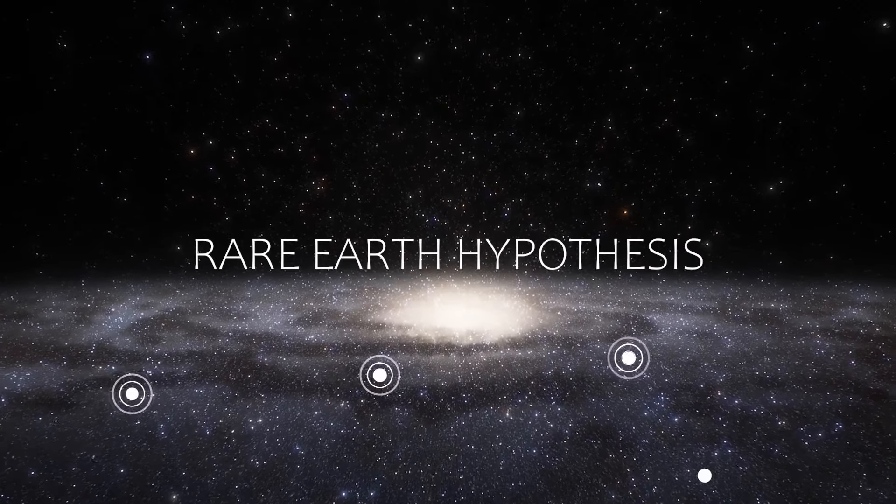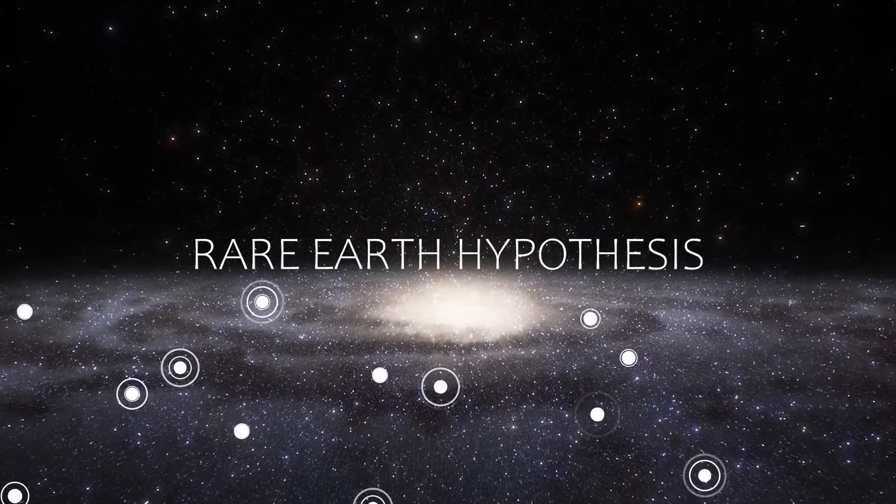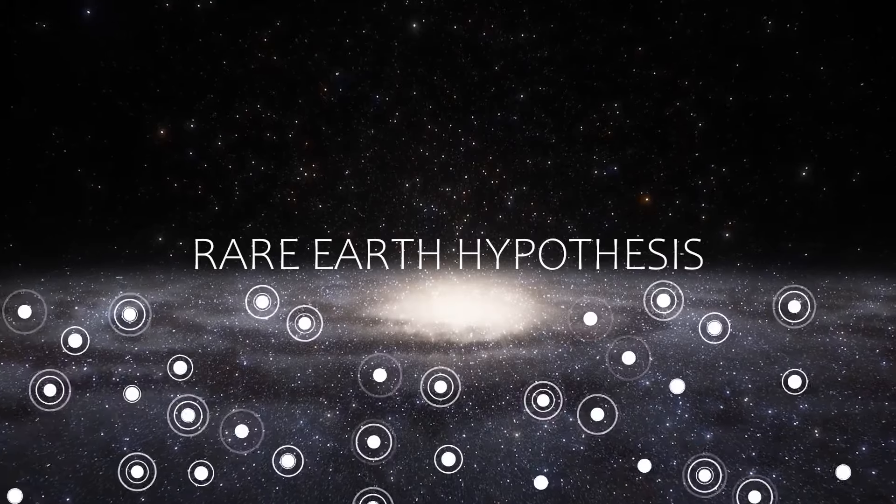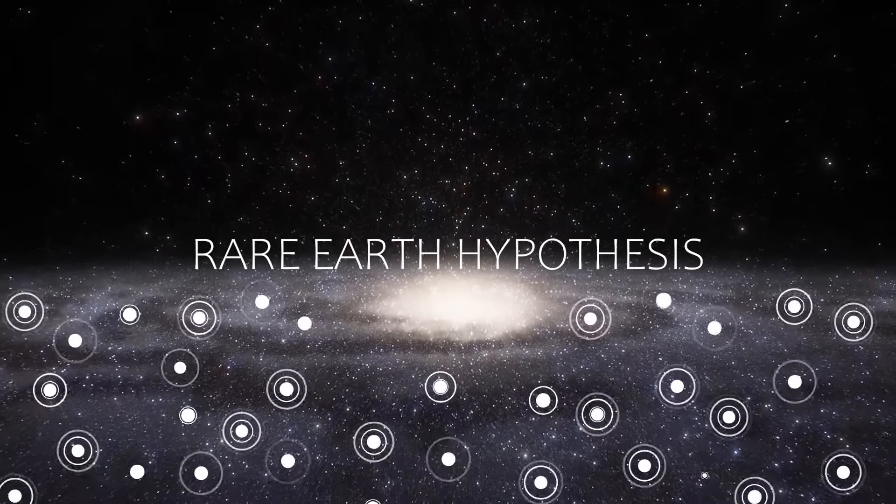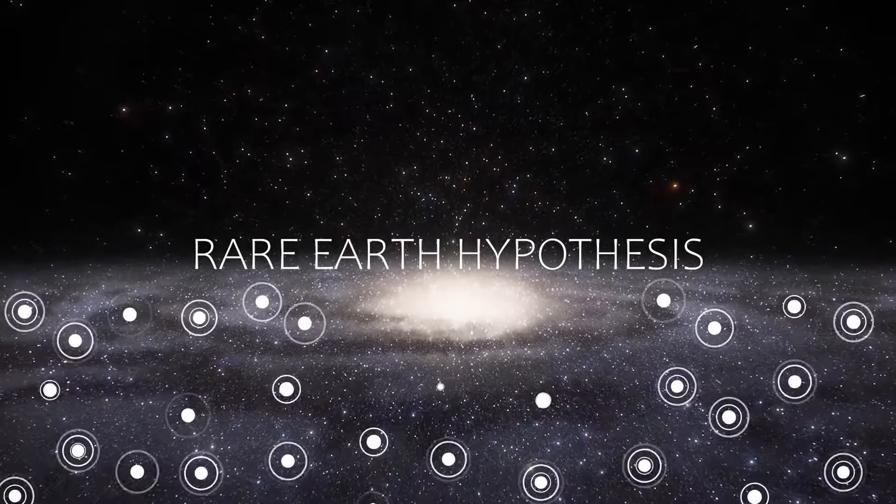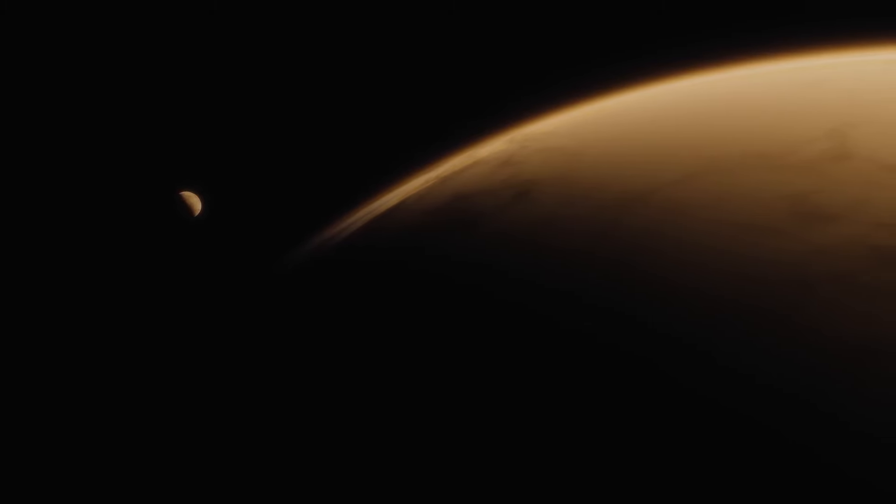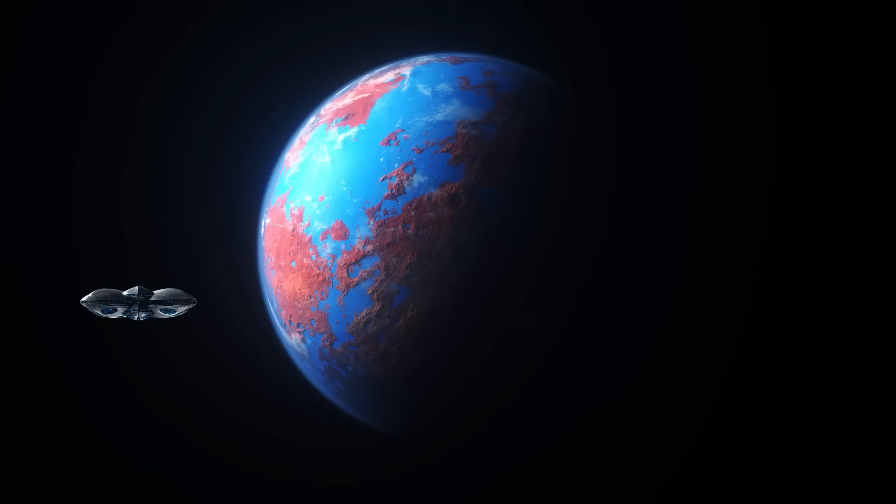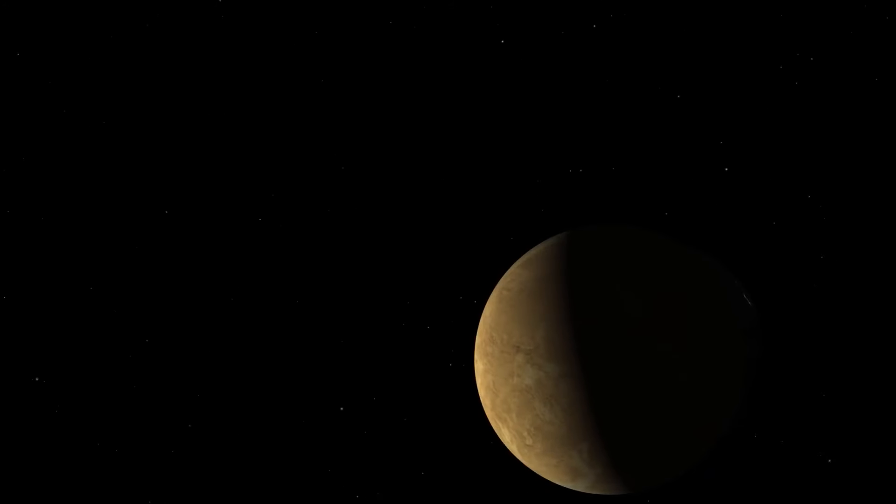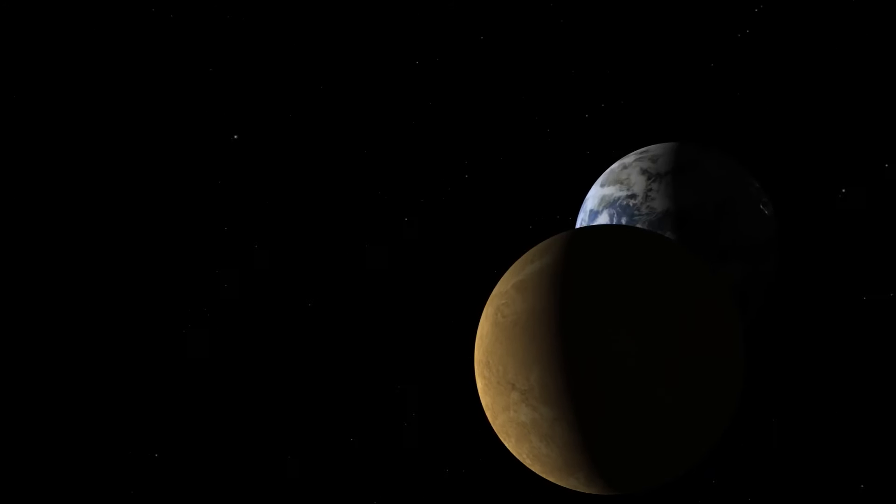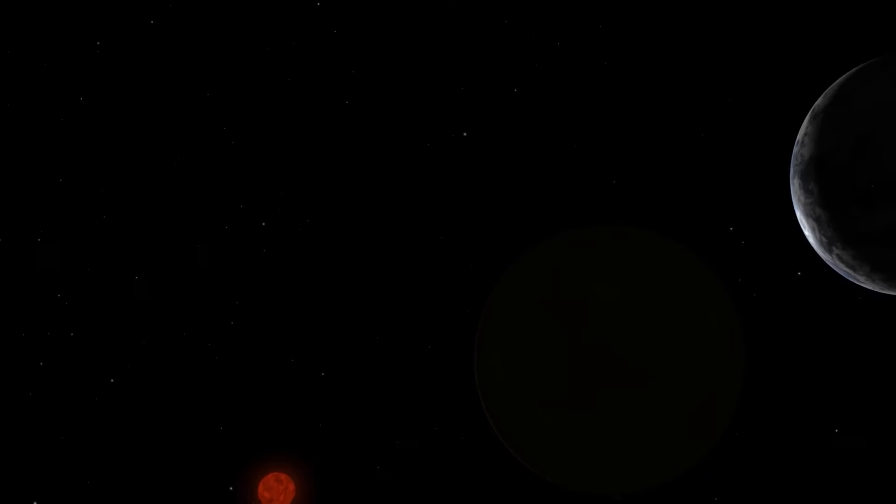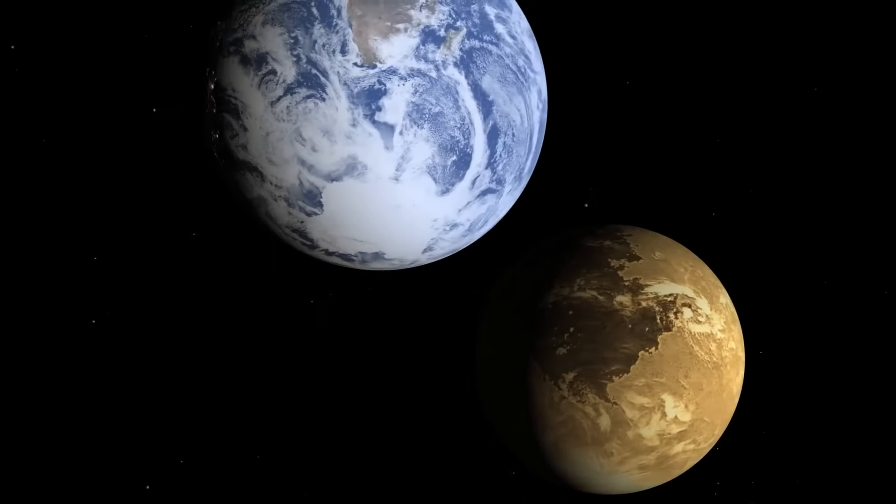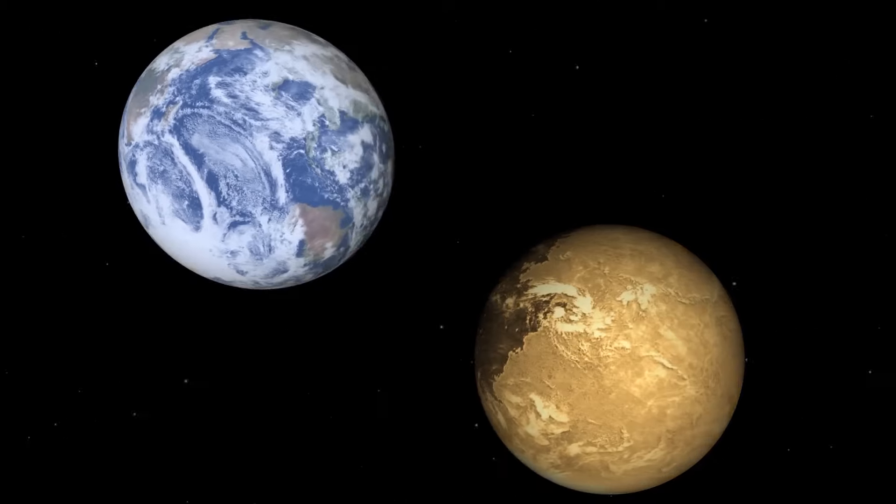The rare Earth hypothesis suggests that Earth may be a unique combination of factors, and there are some indications that this might be the case. Our solar system seems unusual when compared to others, particularly in terms of planets. Unlike Mars and Venus, which lack significant magnetic fields, Earth has a strong one. Additionally, the presence of the Moon and its origin add to this uniqueness, along with other factors.